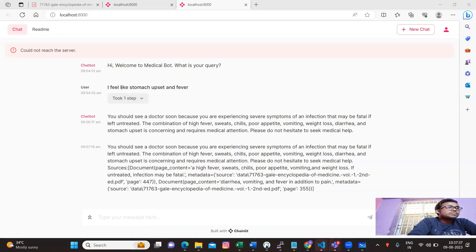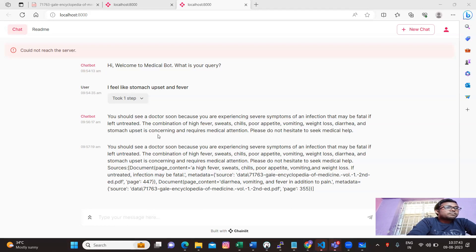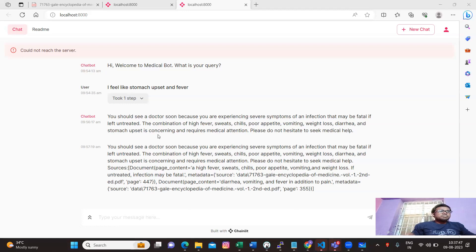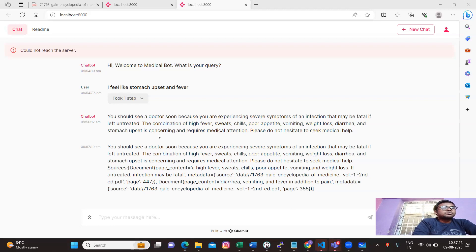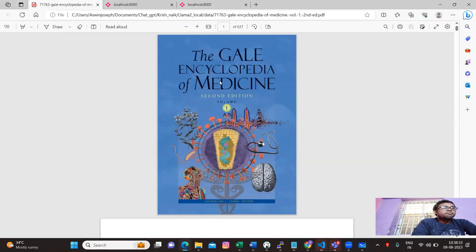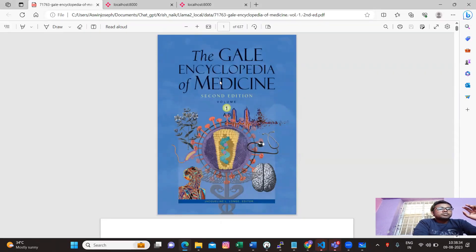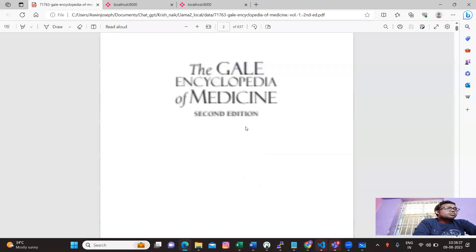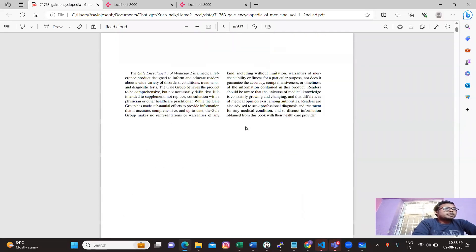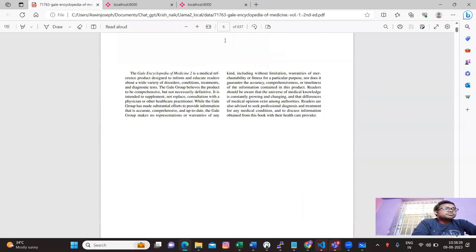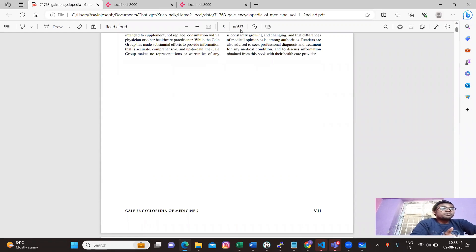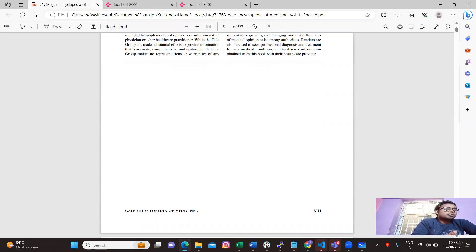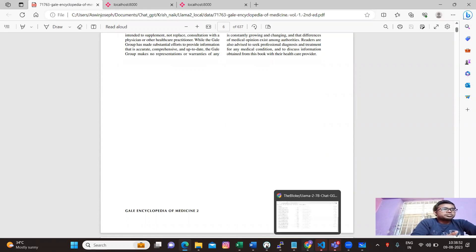Once we got that, it is giving me a suggestion that you should see a doctor soon because you have experienced severe symptoms of infection that may be fatal if left untreated. The combination of high fever and sweat, poor appetite, vomiting. It's giving suggestions to any patient or people who feels symptoms with fever.